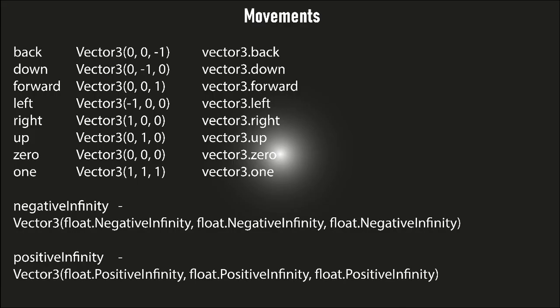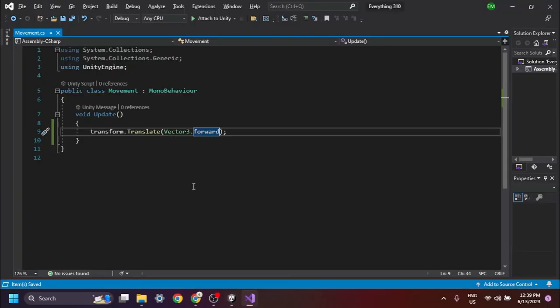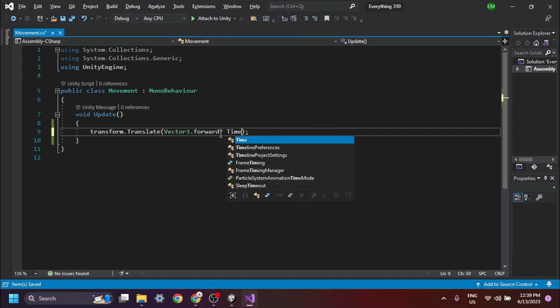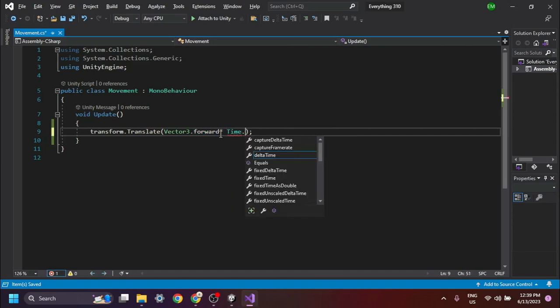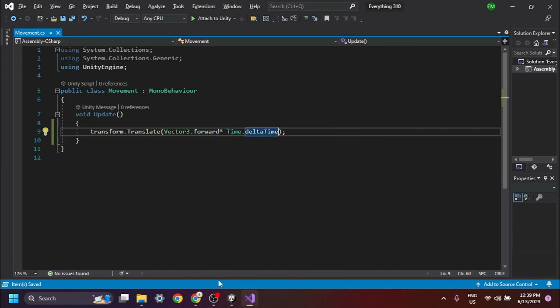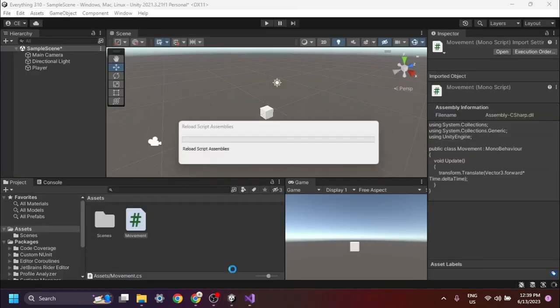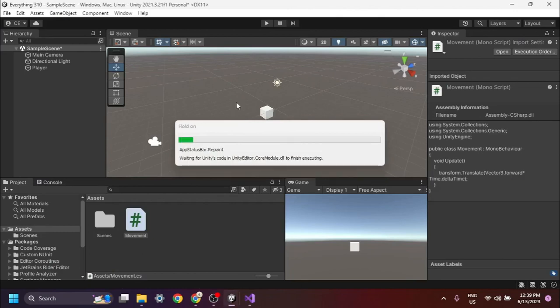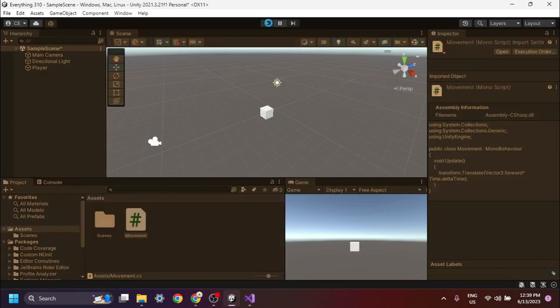These are movement directions with Vector3 values. Time.deltaTime is used in the Unity game engine to make the action independent of frame rate. The line of code works similarly on all devices regardless of FPS. Therefore, your object will rotate the similar amount of degrees on all devices in a fixed amount of time.